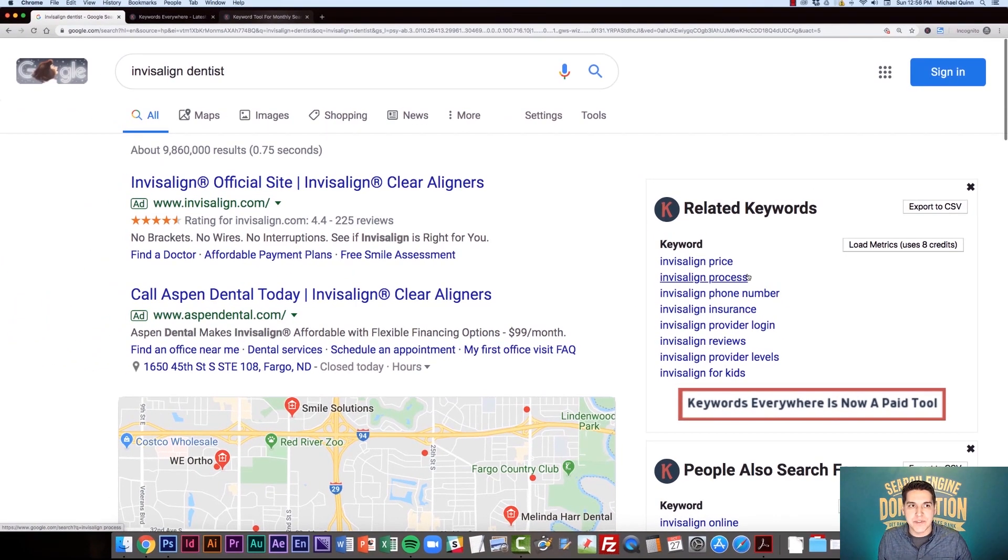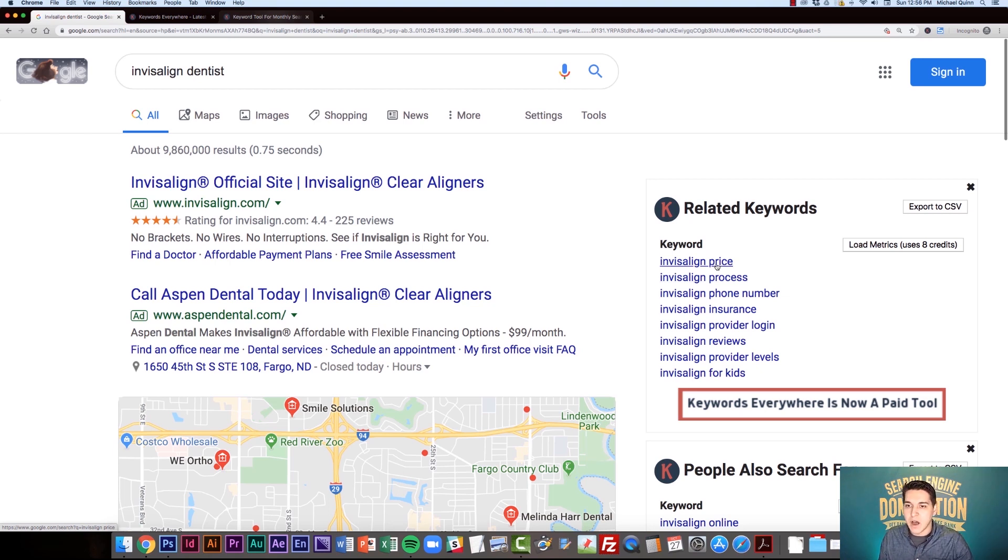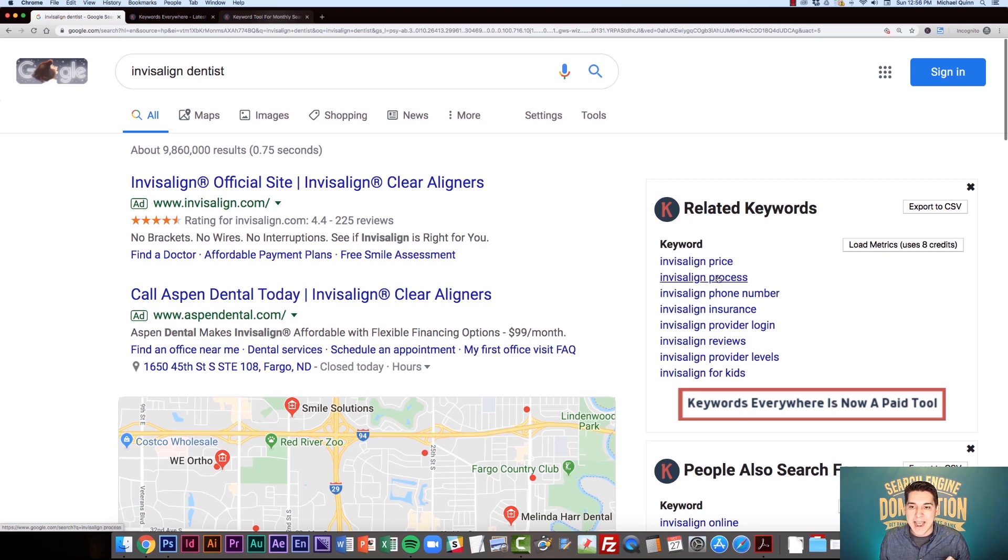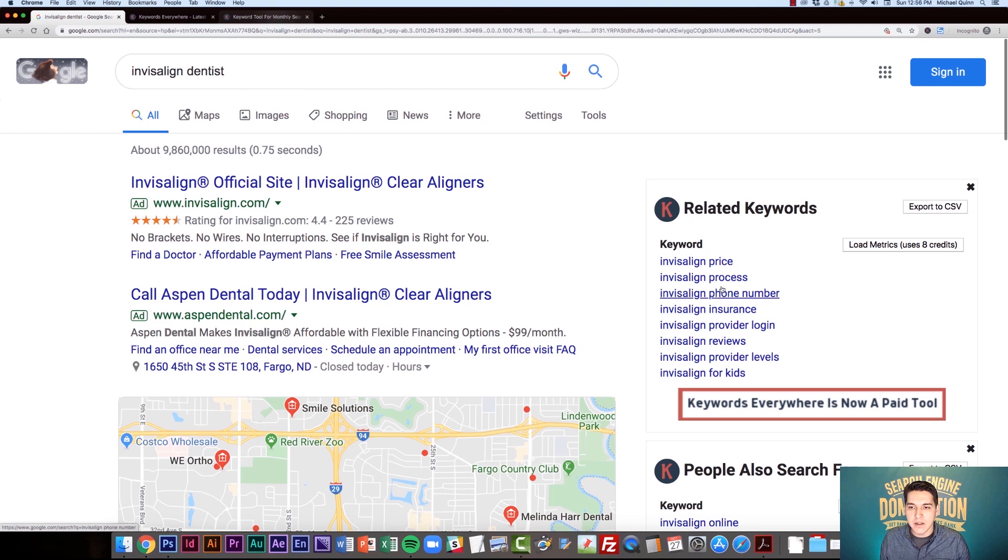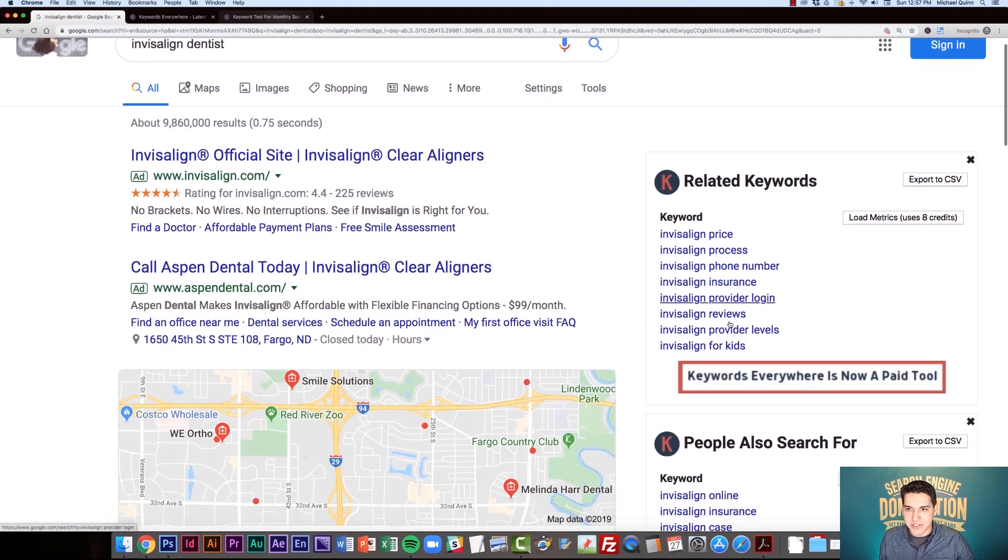For example, if I'm trying to come up with some SEO ideas or some content regarding Invisalign, I already can see people obviously would be searching for the price, the process, reviews. And without even knowing any search volume, I can already tell that Keywords Everywhere is most likely going to show me the ones that already get searched.